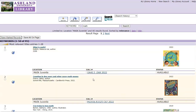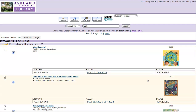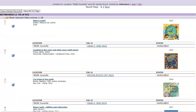In the initial display, you will see location of main juvenile, call numbers indicating non-fiction and fiction titles, and whether the item status is available or if there is a due date. If an item displays a due date, it means the item is checked out, and the due date is when it will be returned and once again be available.